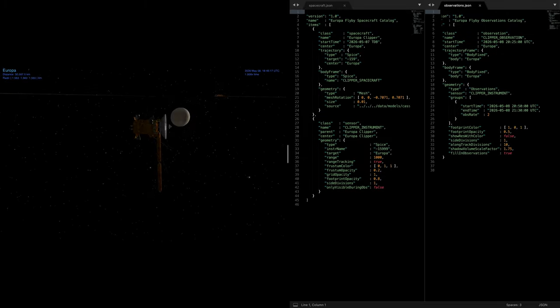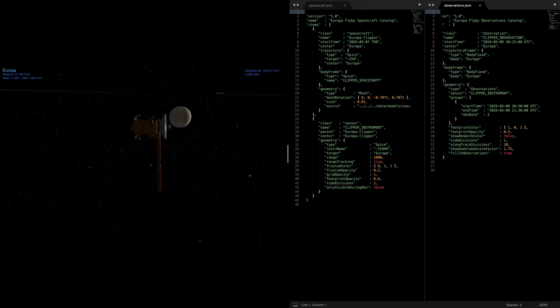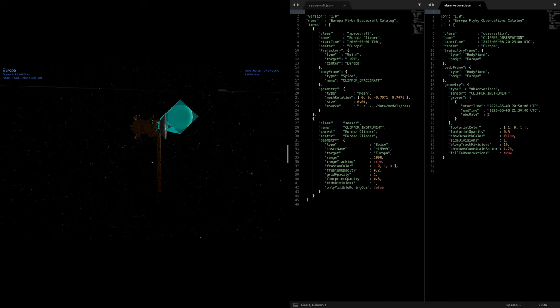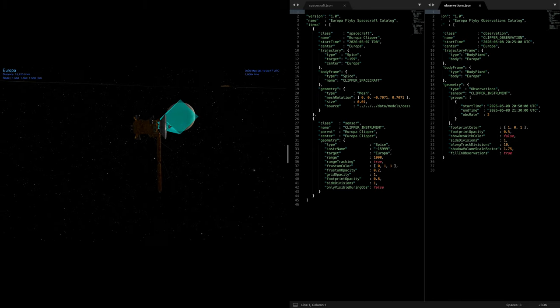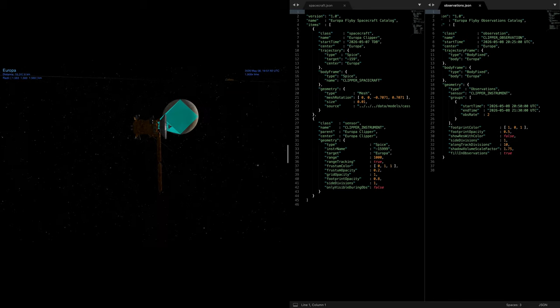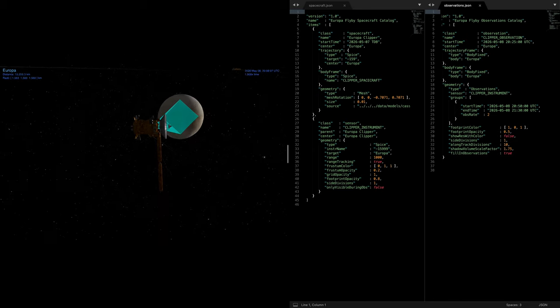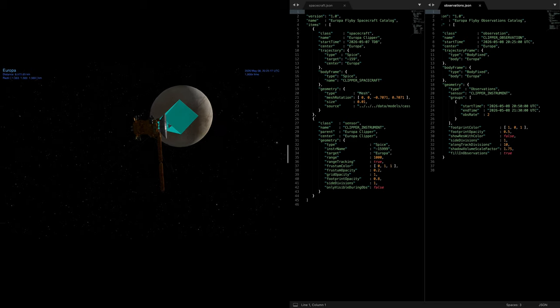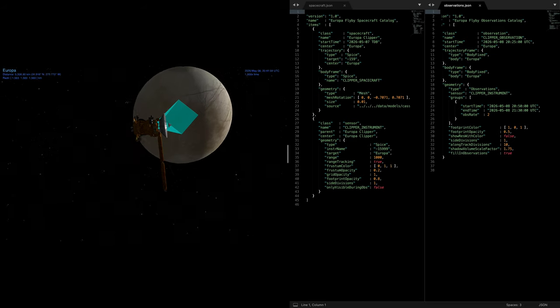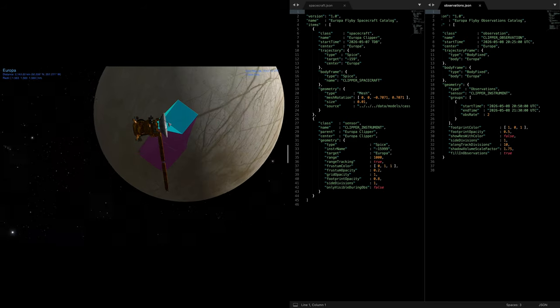And finally, here is a scene of a Europa flyby where we demonstrate how instrument thrust stems and observations on Europa's surface can be modeled in Cosmographia.